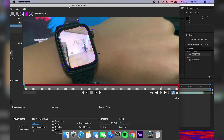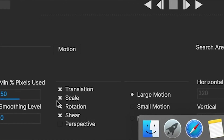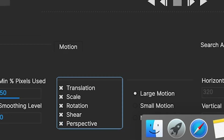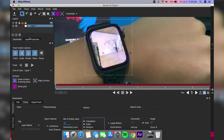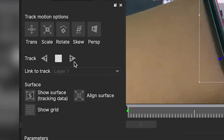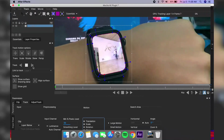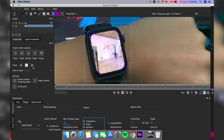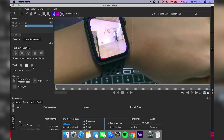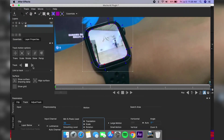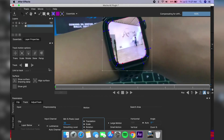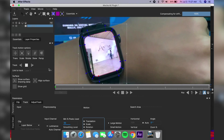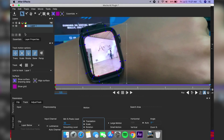Make sure that you are at the beginning of your timeline and the checkbox is marked. After which, click the button for Mocha to automatically track your screen for the entire shot. It'll take quite a while, so be patient. After tracking, click the Save button and you can close the window.